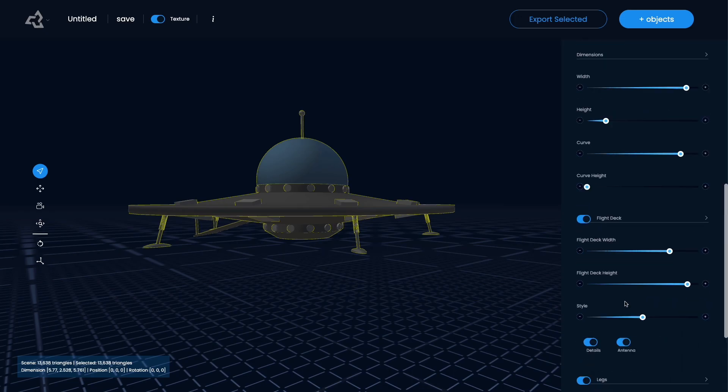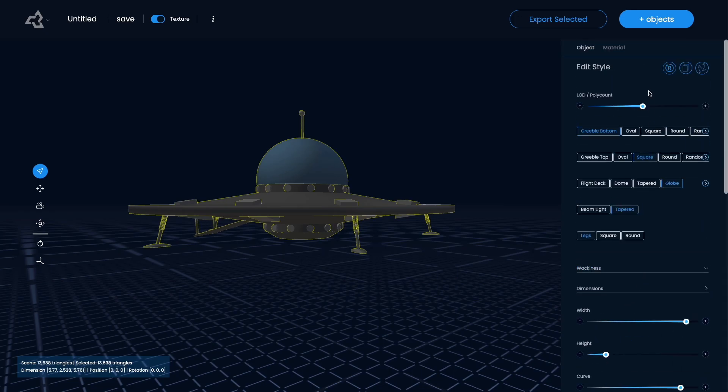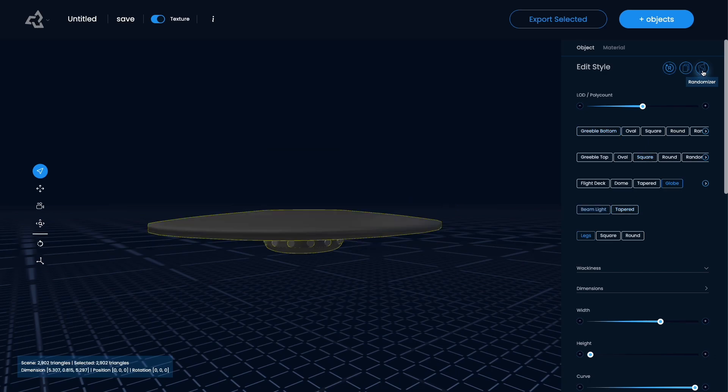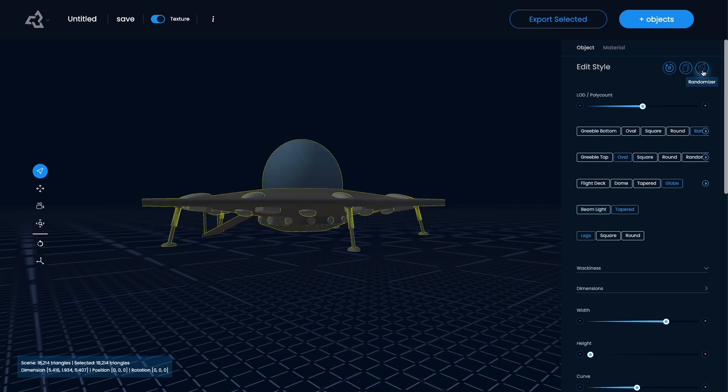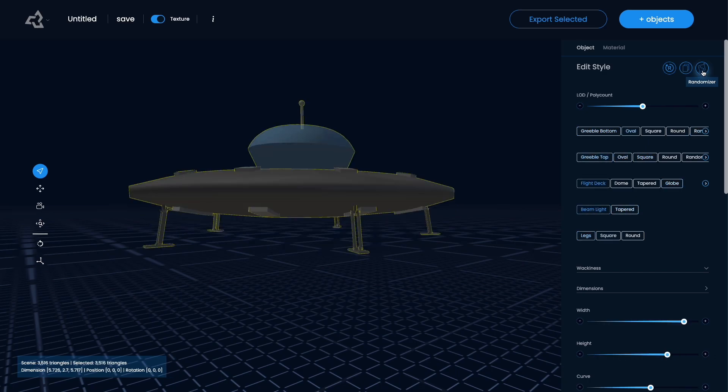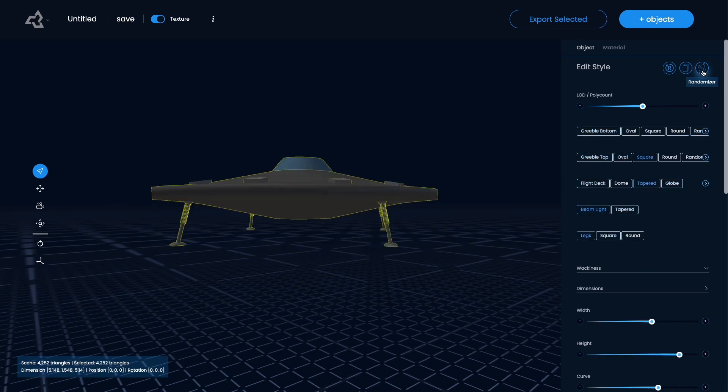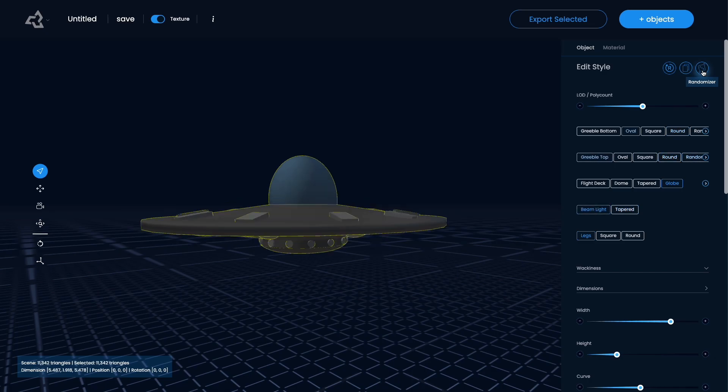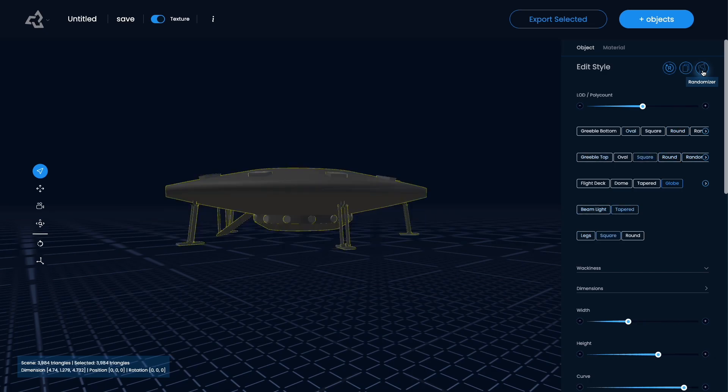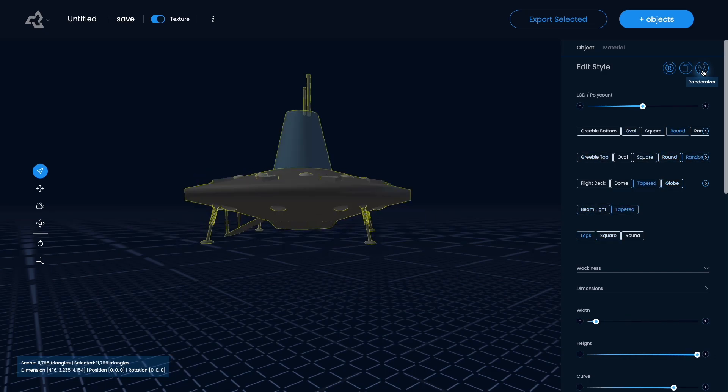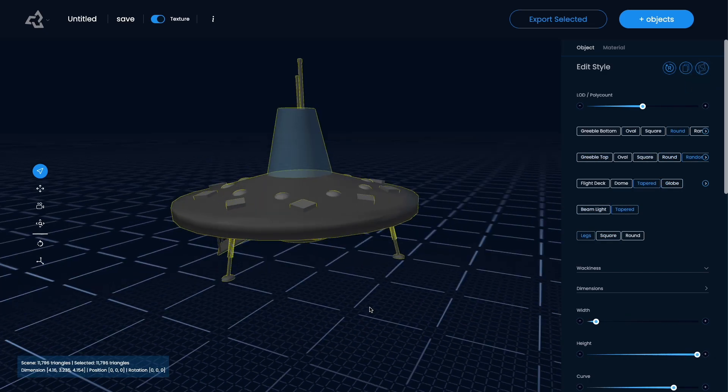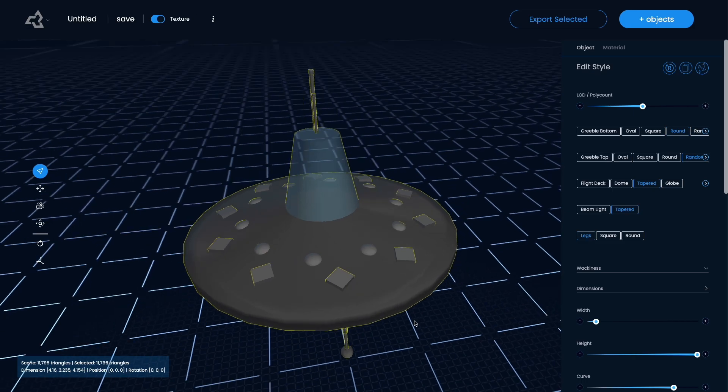There's a bunch of things but the thing I like to do the most is probably just use the randomizer and just click this a few times and kind of get a starting point from that and see like oh that's kind of cool.